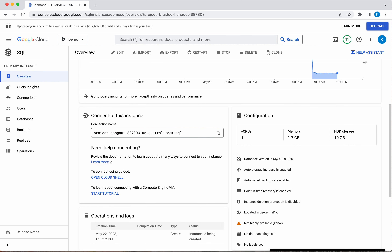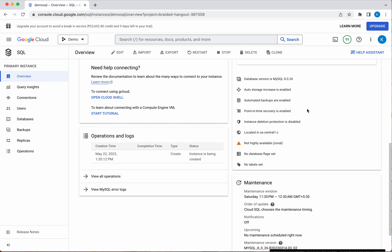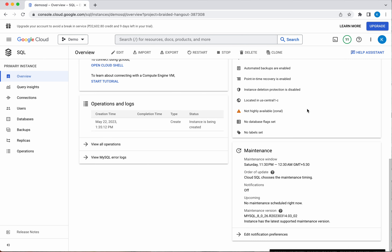The connection name information is available here, which you will use to connect to this instance. The machine configuration shows 1 CPU and 1.7 GB of memory. Operation logs indicate the instance is being created, and the maintenance window is Saturday 11:30 PM to 12:30 AM.